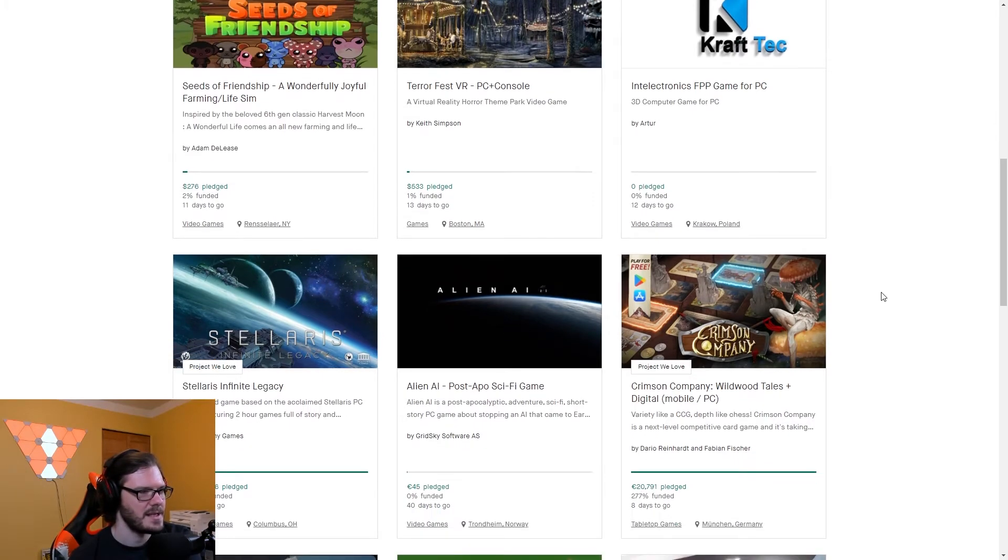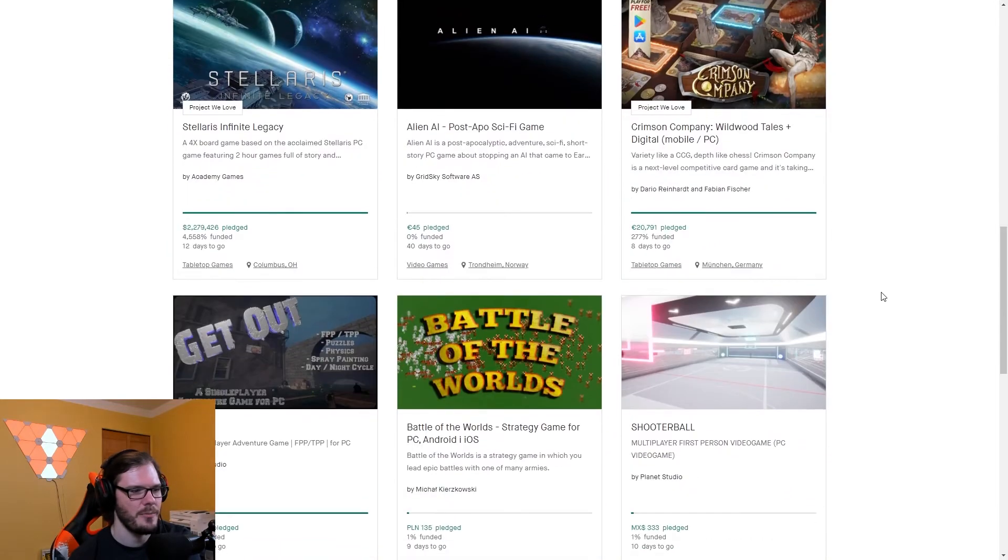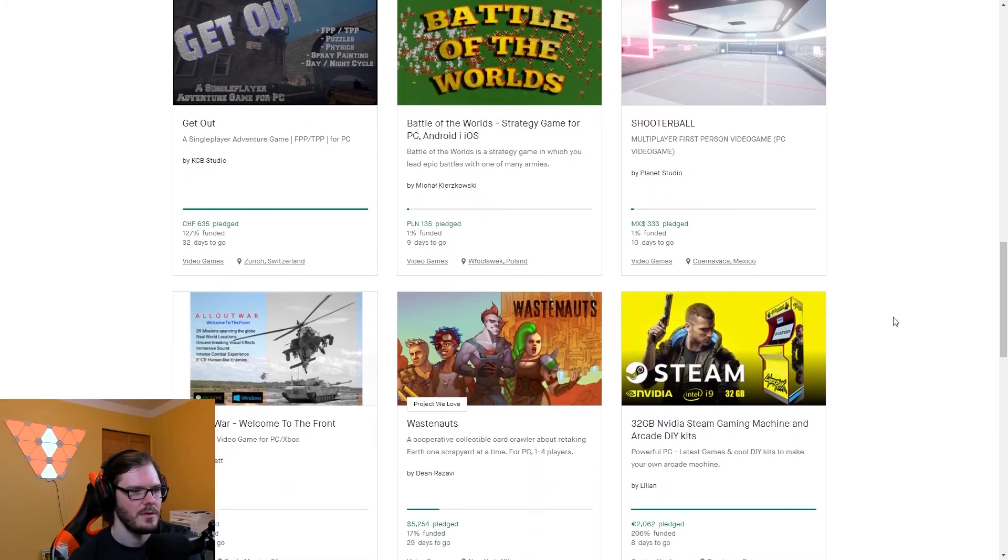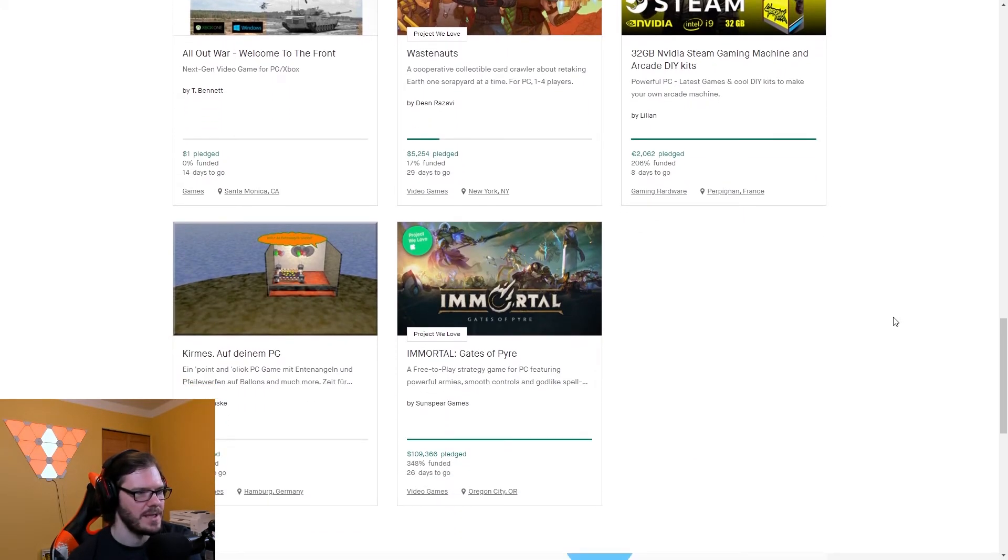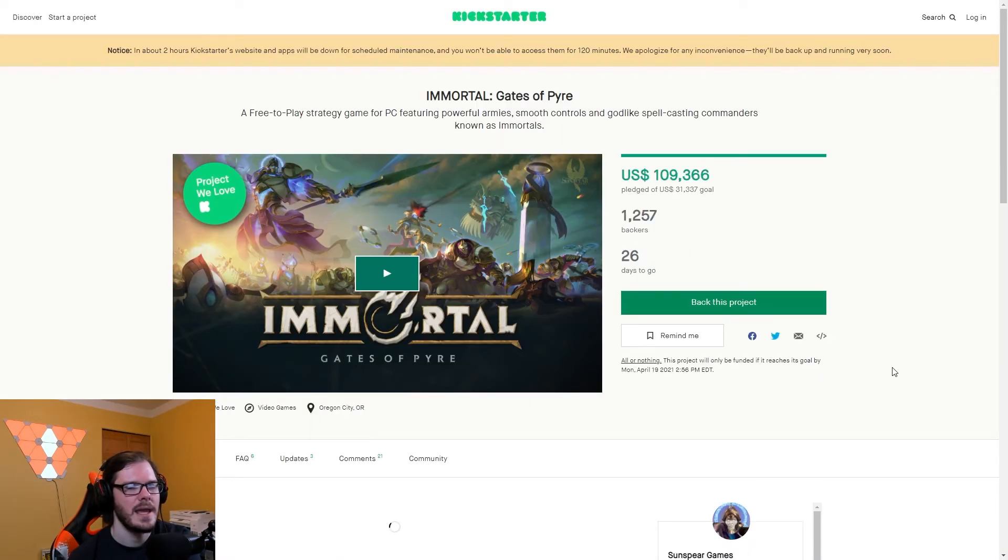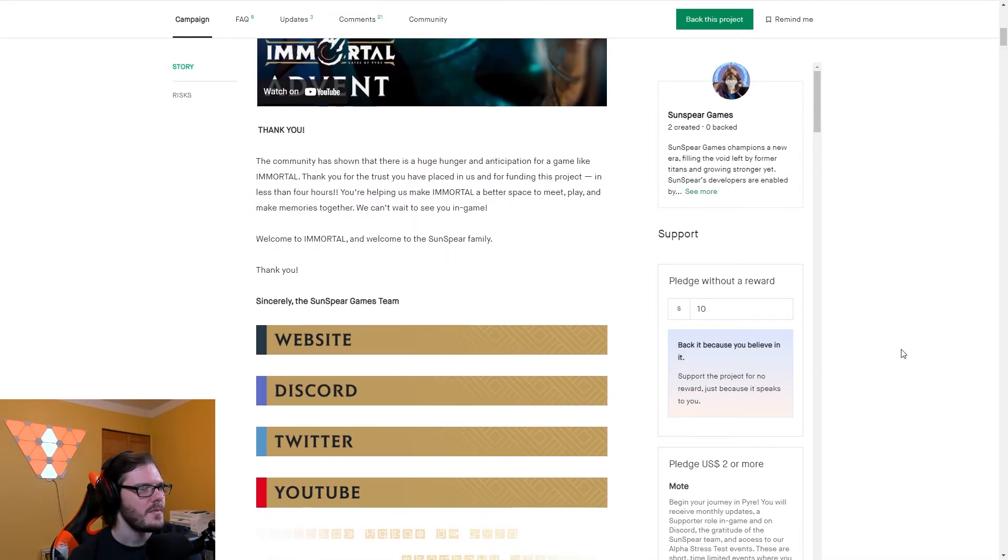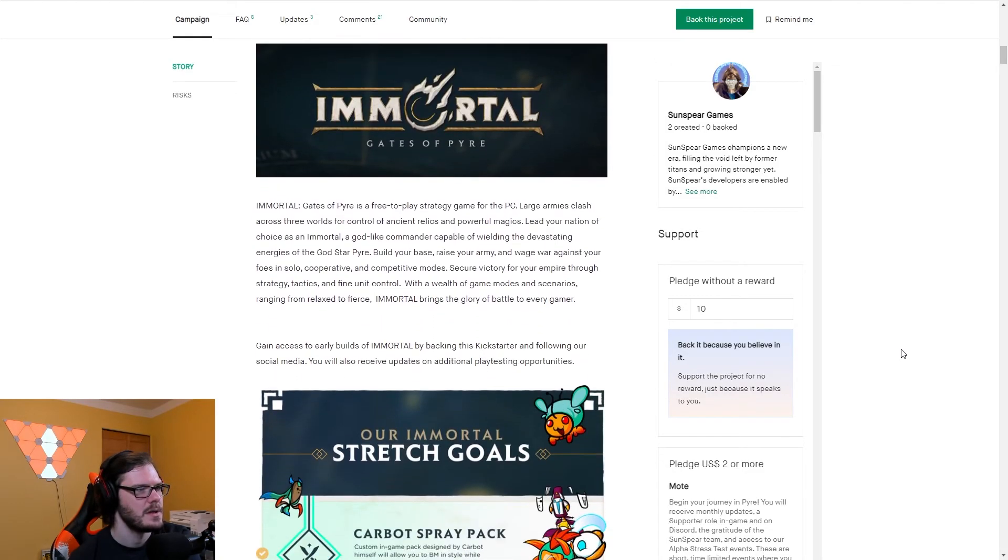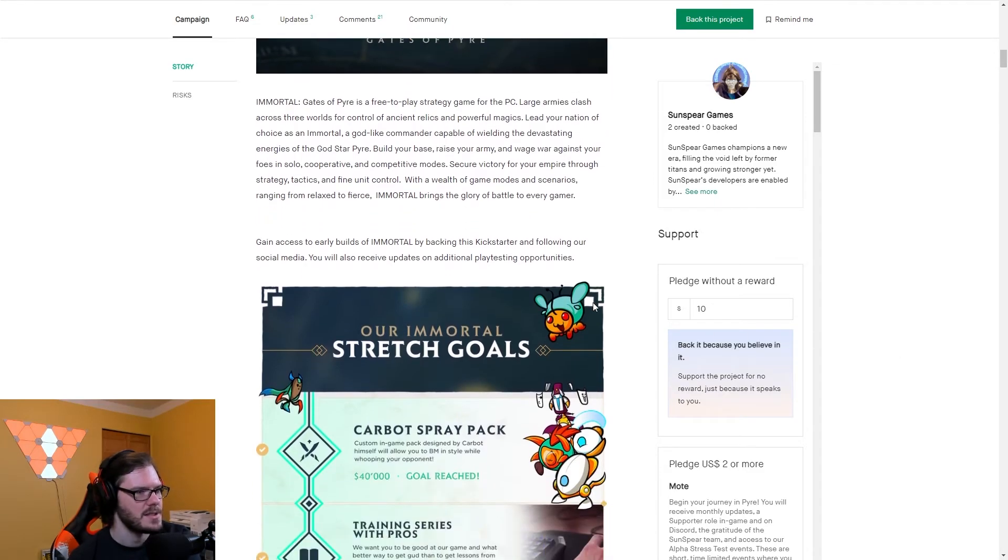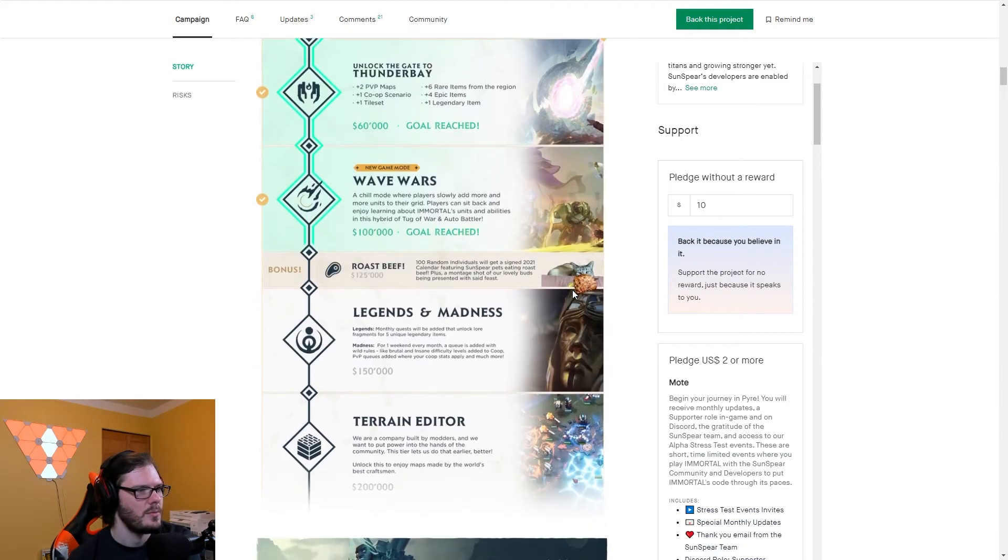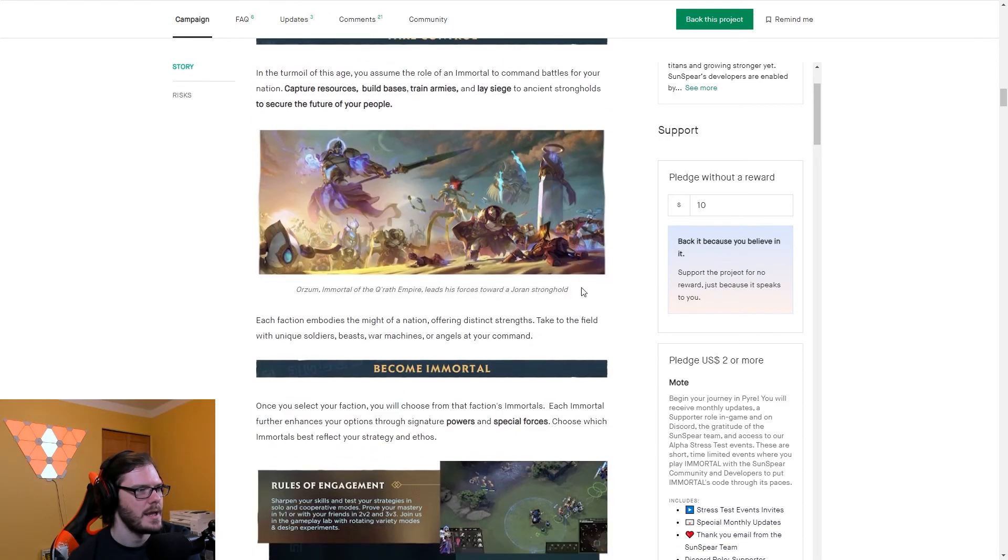Stellaris Infinite Legacy board game. Alien AI. Crimson Company. Oh, here's our ones. Load more. Immortal Gates of Pyre, free-to-play strategy game. $109,000 pledged. For a free-to-play game, $109,000 pledged of a $31,000 goal. 1,257 backers with 26 days to go. What is this? Hunger. Huge hunger and anticipation for a game like Immortal. What is it? Tell us what it is. Free-to-play strategy game. Large armies clash across three worlds, control of ancient relics and powerful magics. Lead your nation of choice as an immortal godlike commander. Okay, it's an RTS. I got you. A whole bunch of goals.